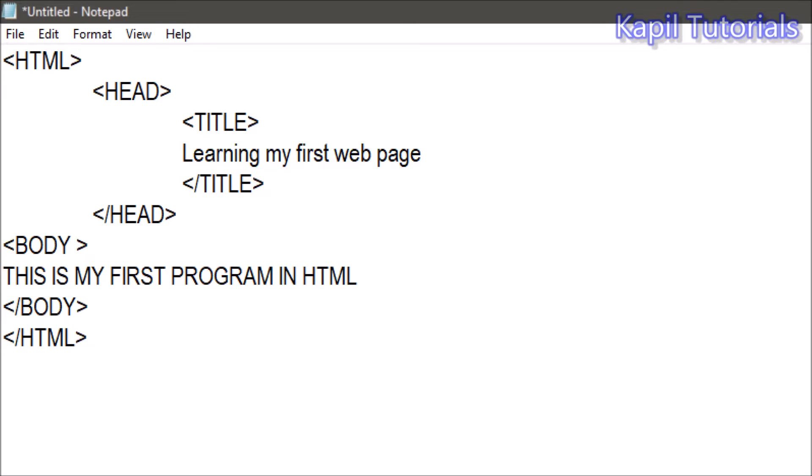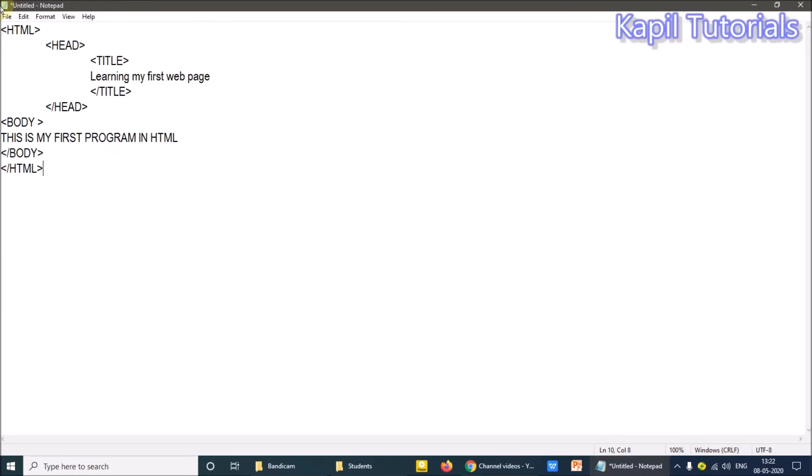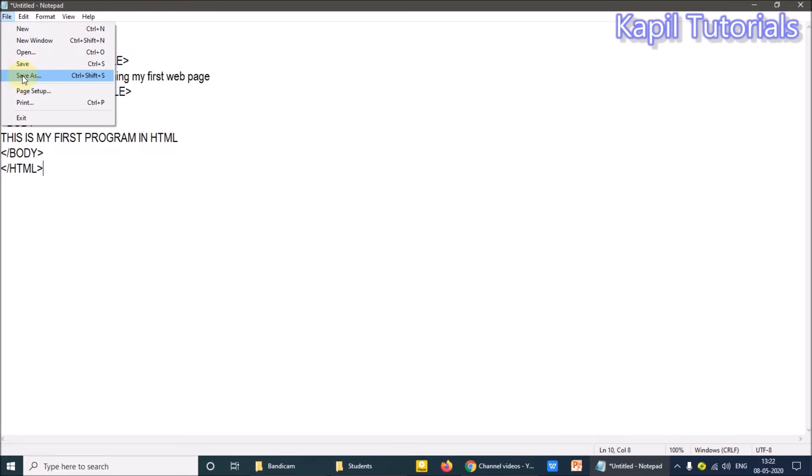Now this is my first program, and I want that you should also do - those who have mobile they can do on mobile, those who have computers or laptops they can do it on computers or laptop. Afterwards, you have to click on file, Save As.